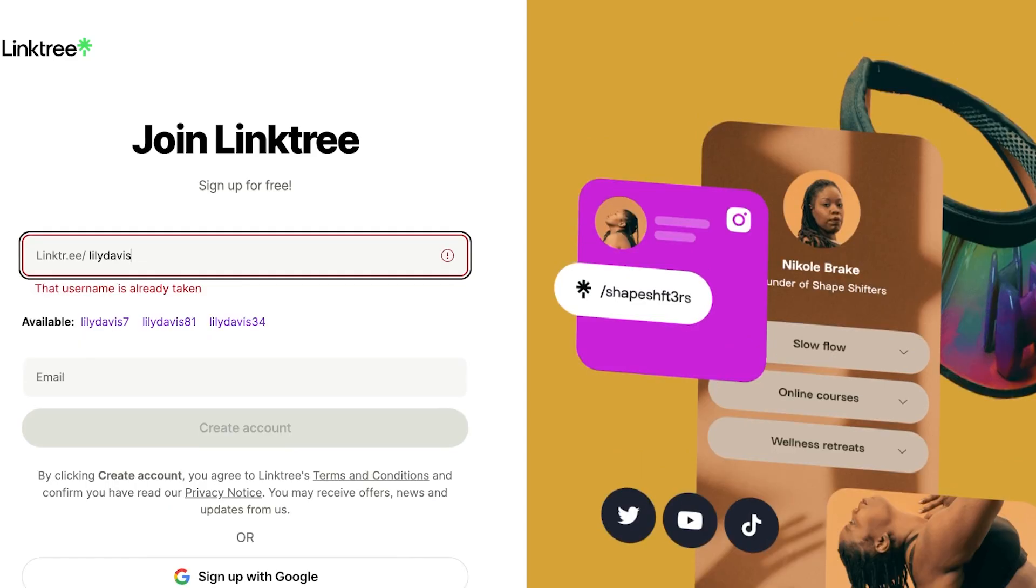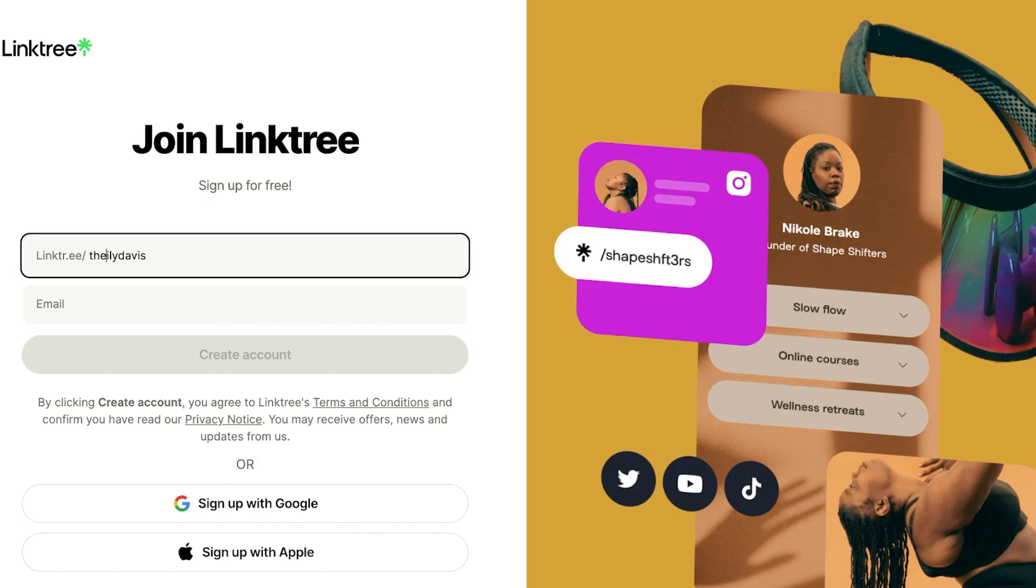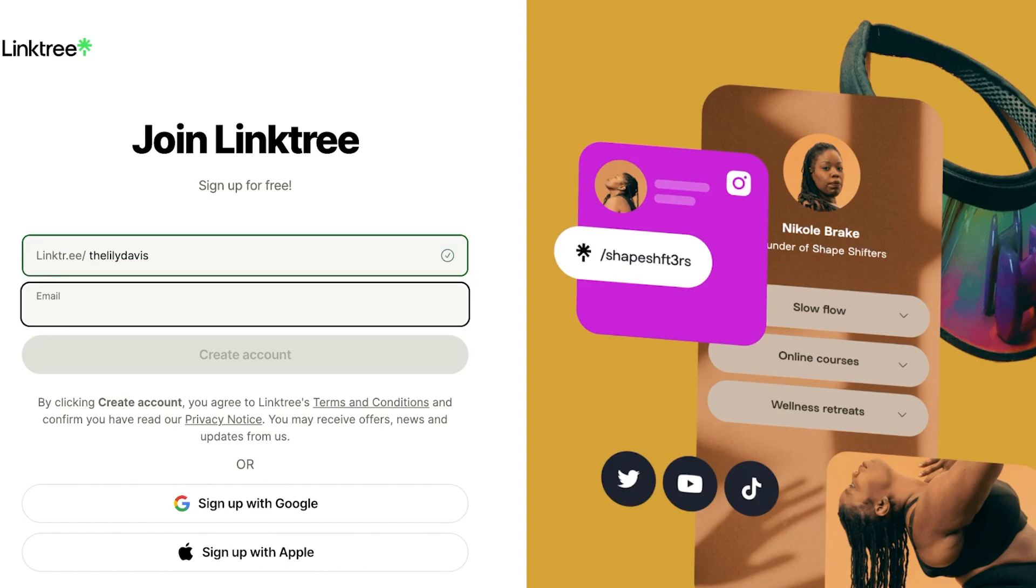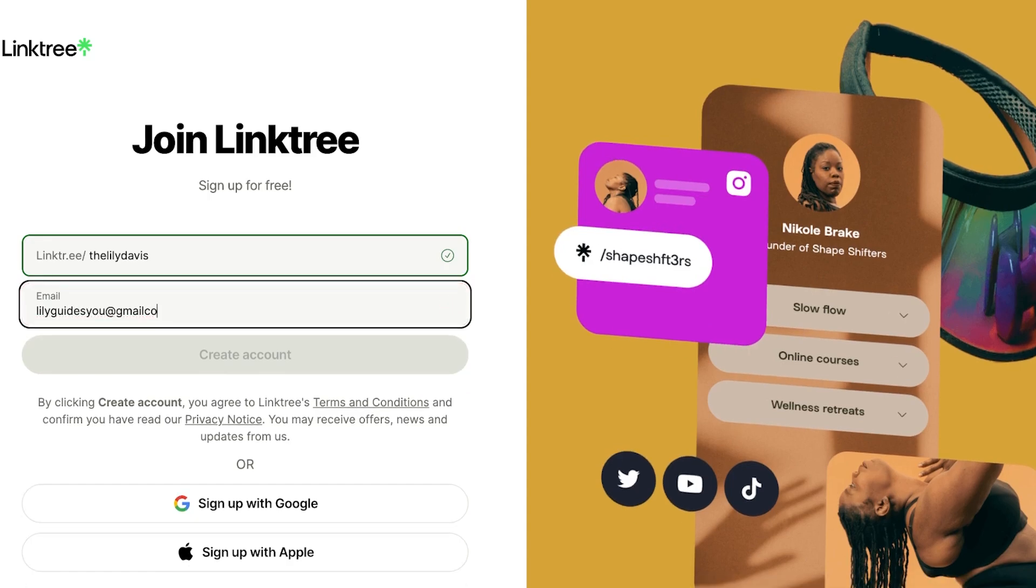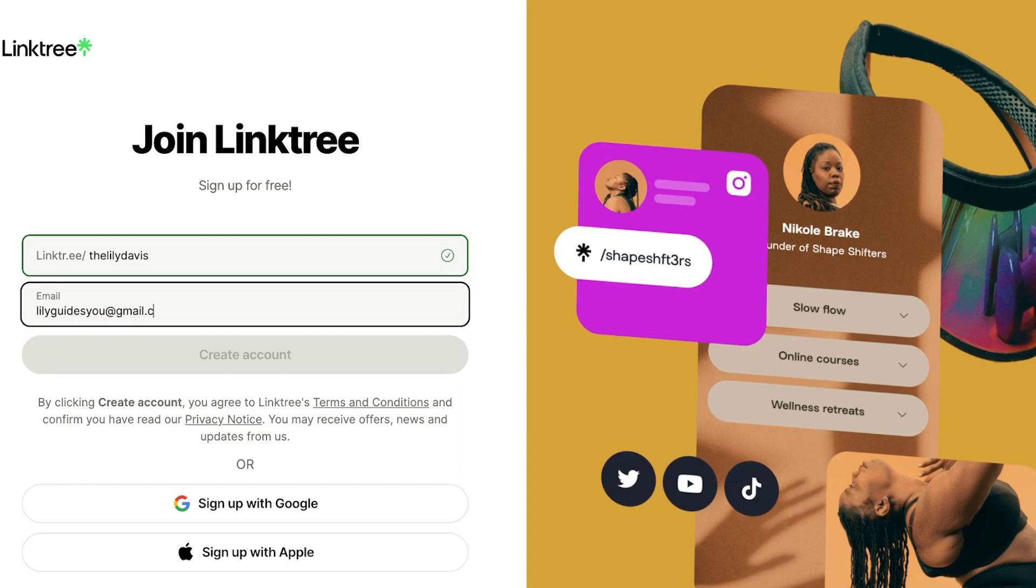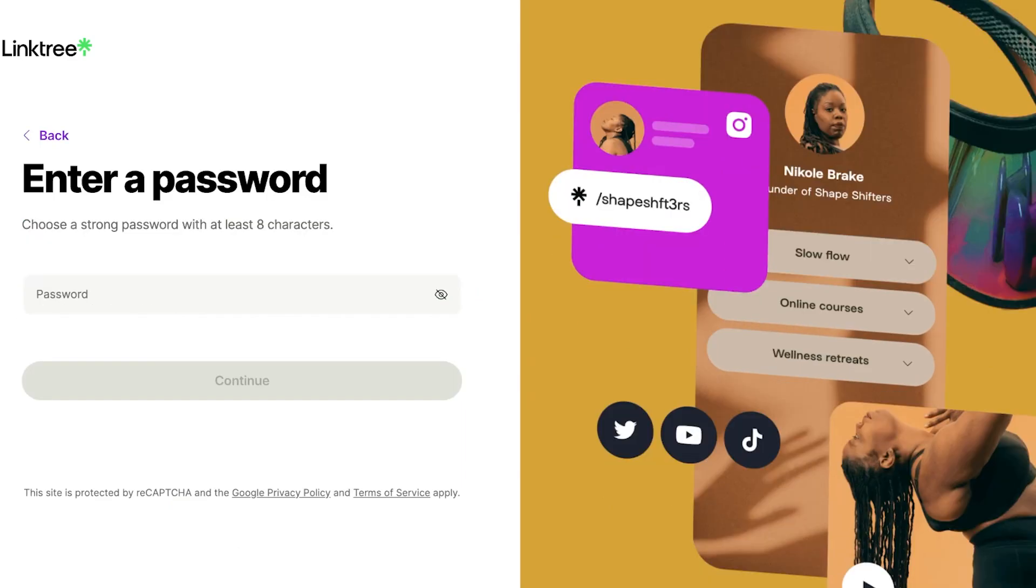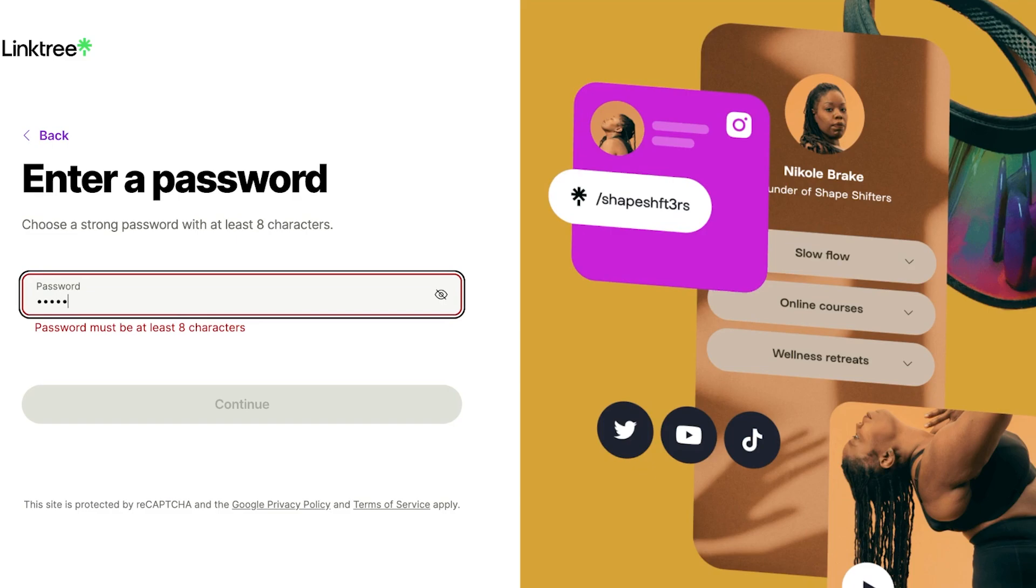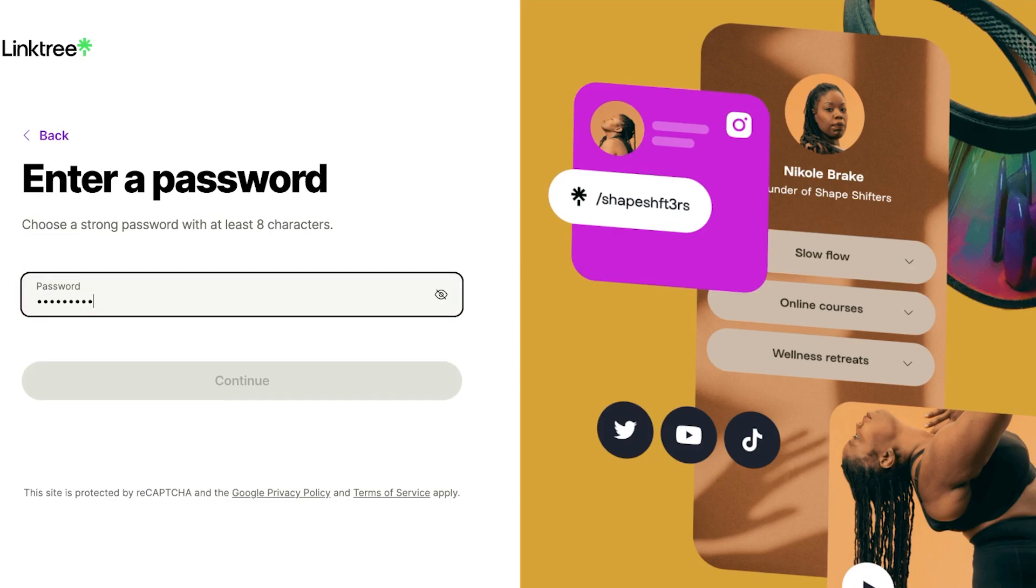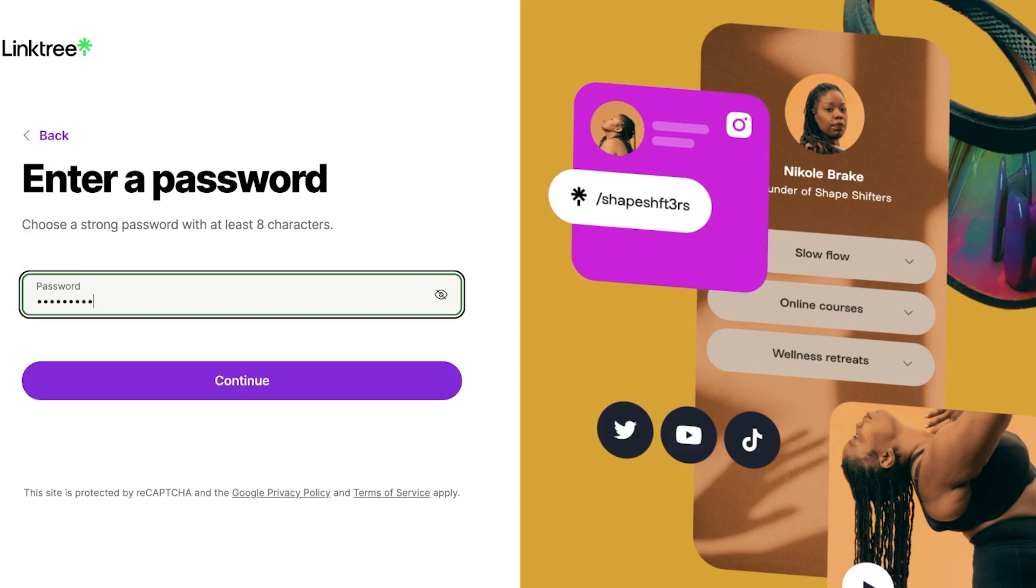Now this name is already taken, so I will have to find an alternative name like this. If this name is available, I can proceed with entering my email address. Once I've entered my email address, I will click on create account and get started with my free account on Linktree.